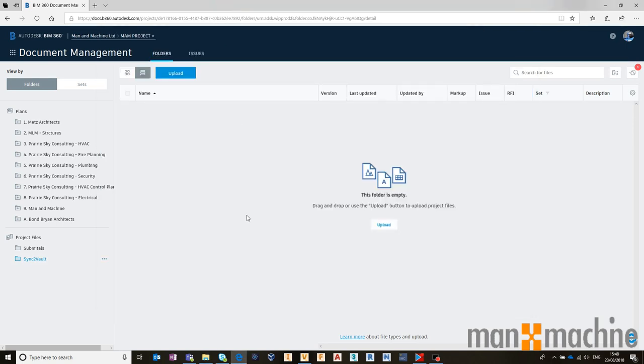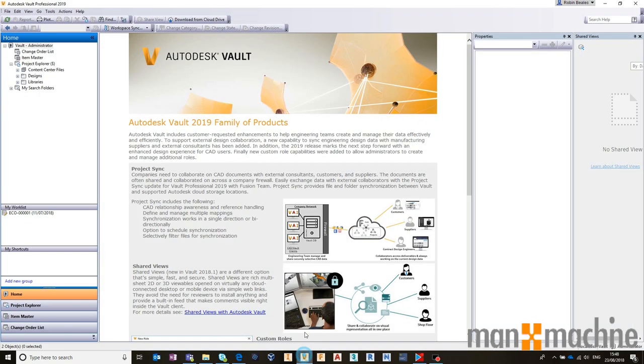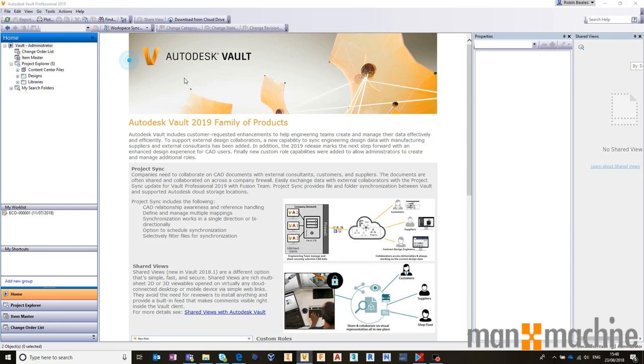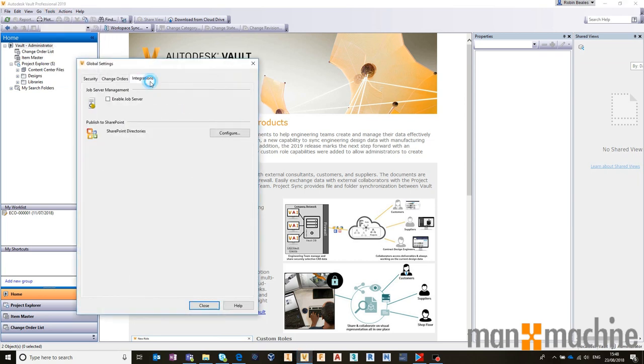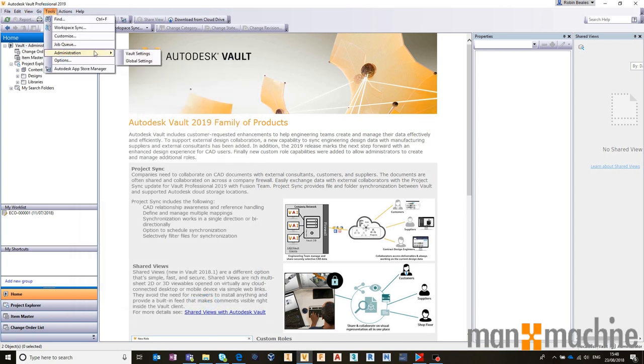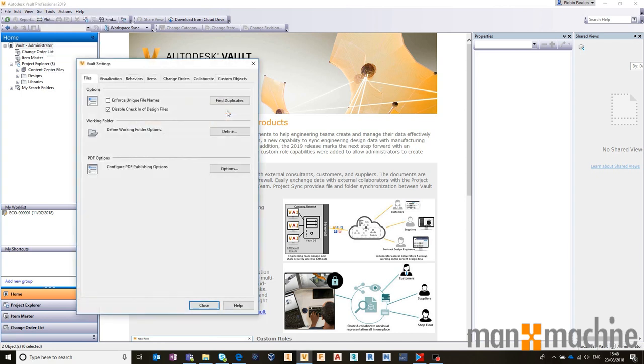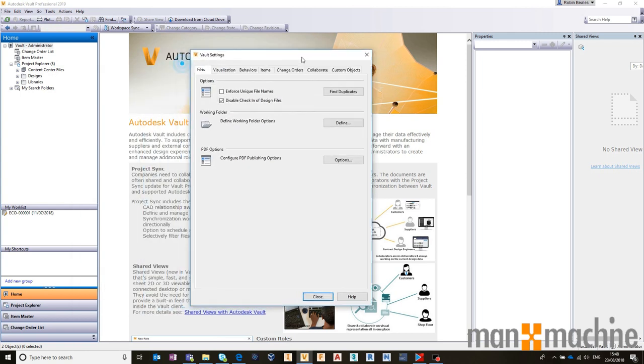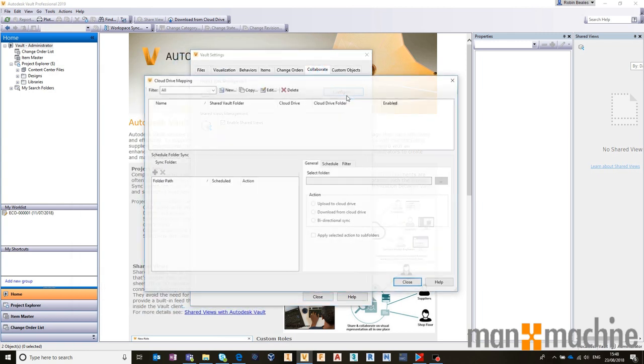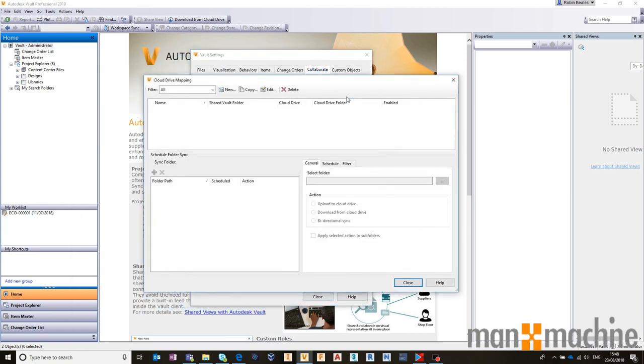I'm going to head over into Vault and go into my Global Settings and make sure that my Job Server is turned on. Then I'm going to also go into the General Vault Settings, go to Collaborate, and configure a Cloud Sync.